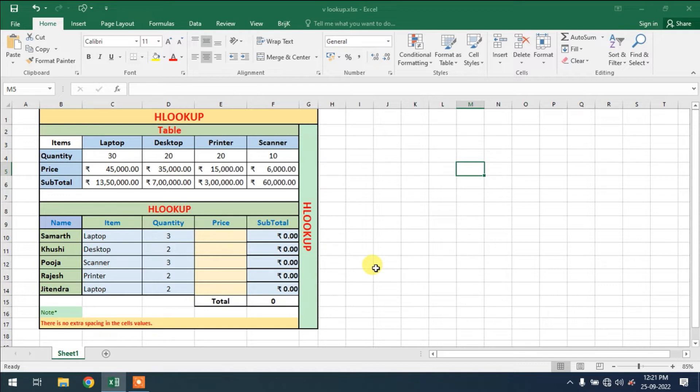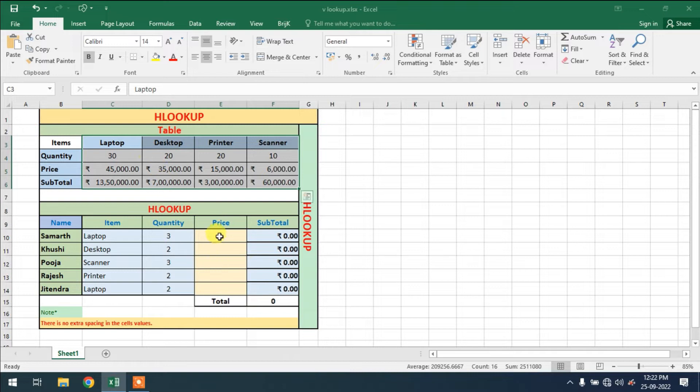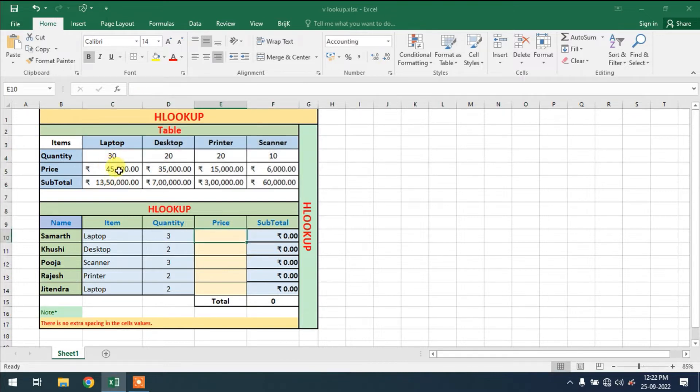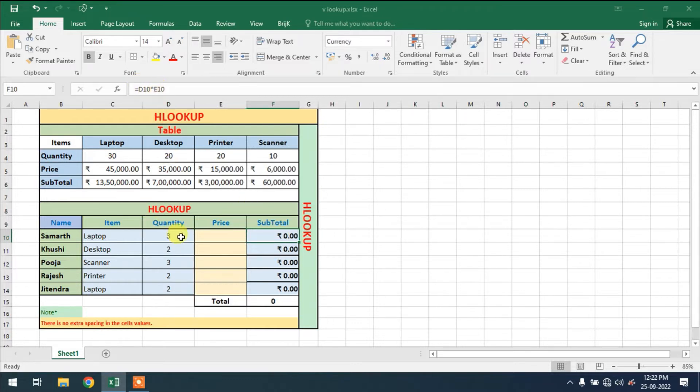So how can you fix the table array range? Currently, watch this video till end. So this is my table array table, and I am using price from this table array to this cell, and after this it will automatically calculate the subtotal.